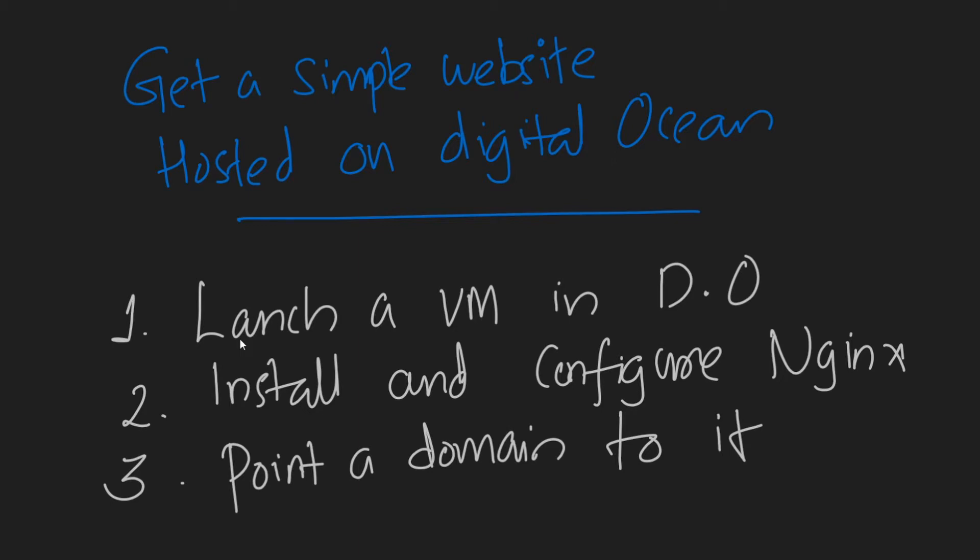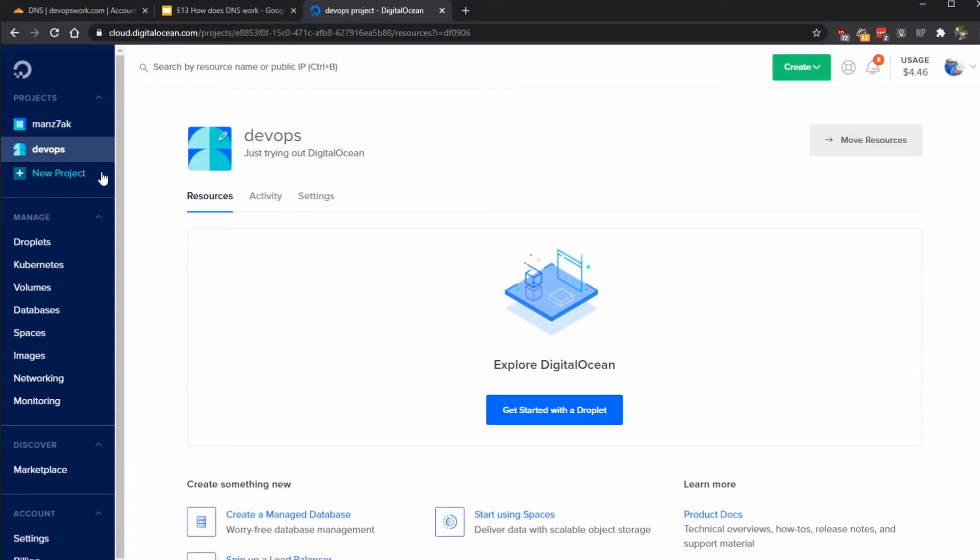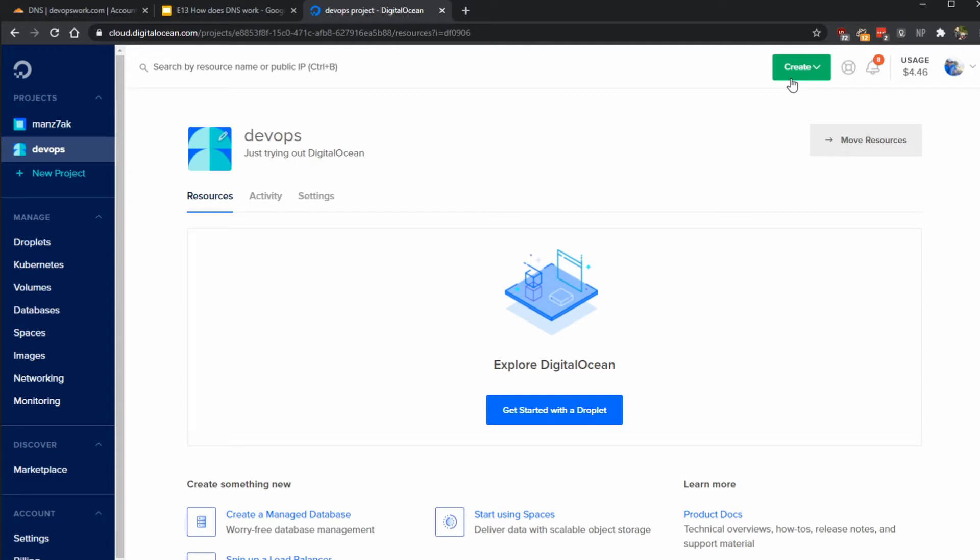All right, let's get started. I'm in the DigitalOcean's interface. Once you are logged into DigitalOcean you can create a project if you want. I have created a new project called DevOps here, and right now we are trying to create a new virtual machine or as DigitalOcean calls it, a droplet.